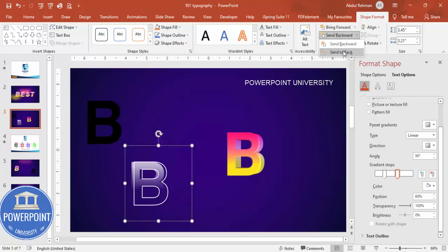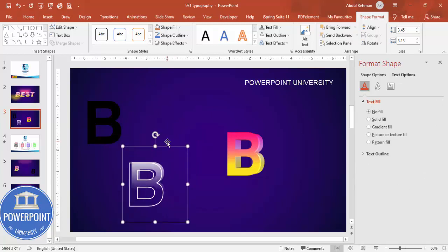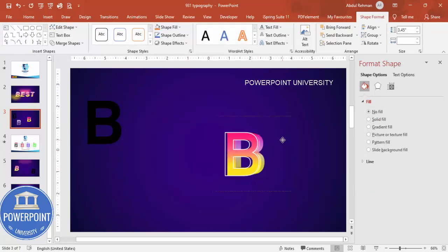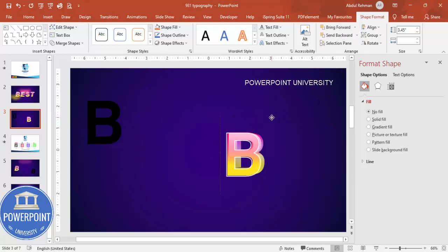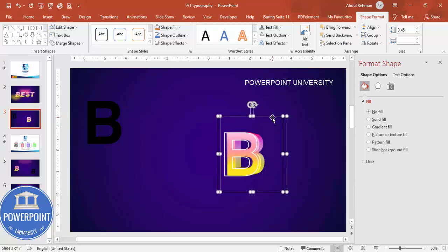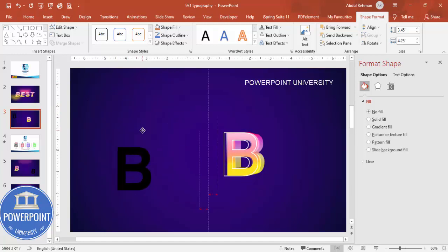Place the white glow shape and send it to back. Then select both glow shapes, place them on top of the main letter, and make sure to bring them to front. Align everything properly so all layers are correctly stacked.